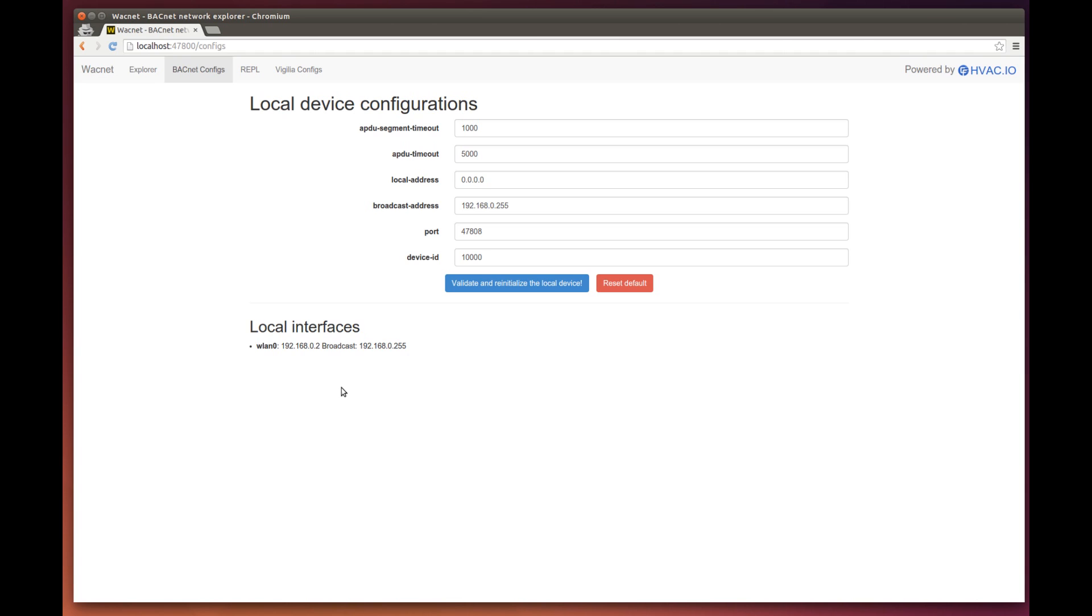And this is it. With these simple configurations, you should be able to connect to all BACnet IP networks.